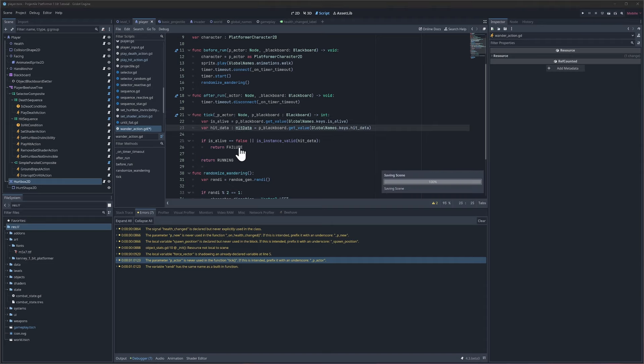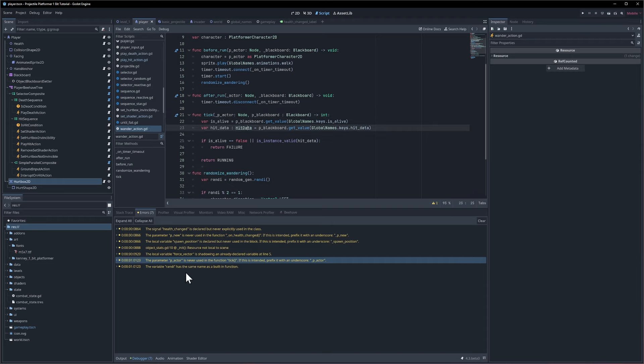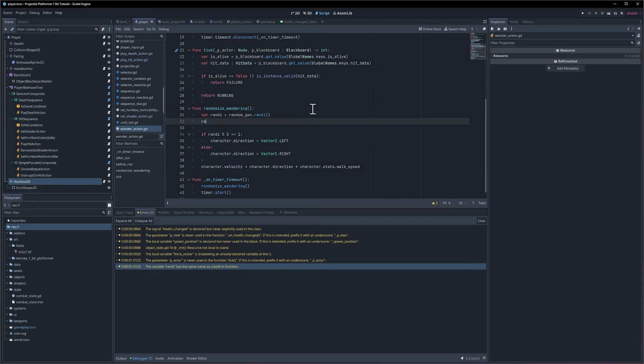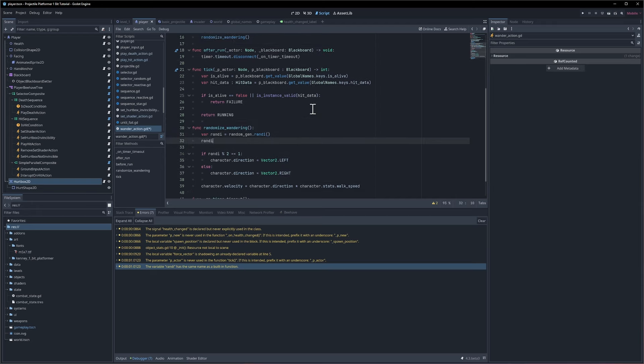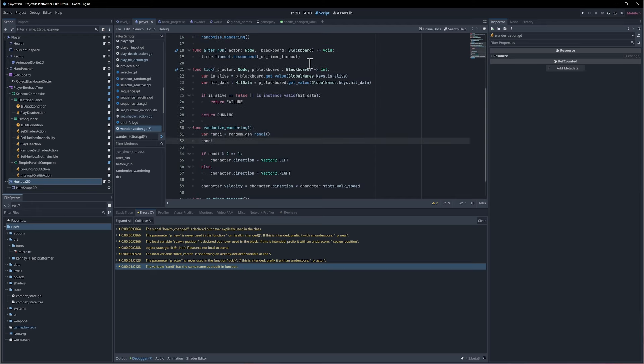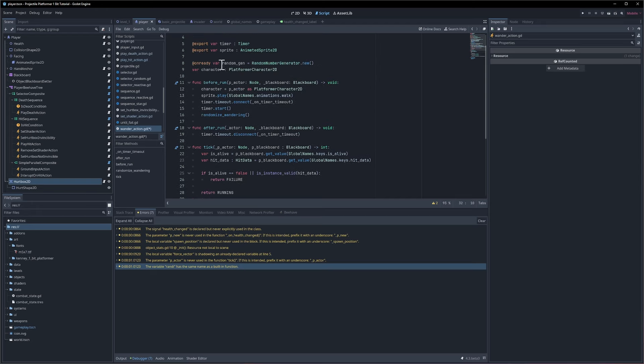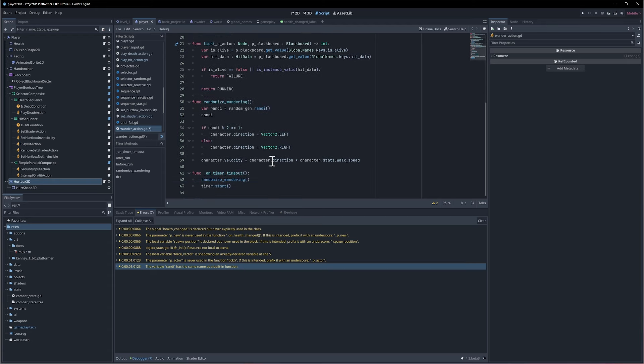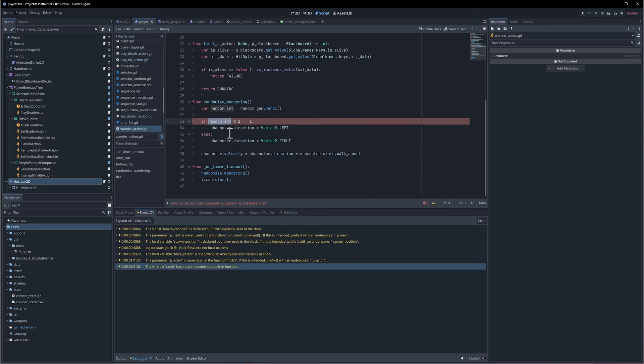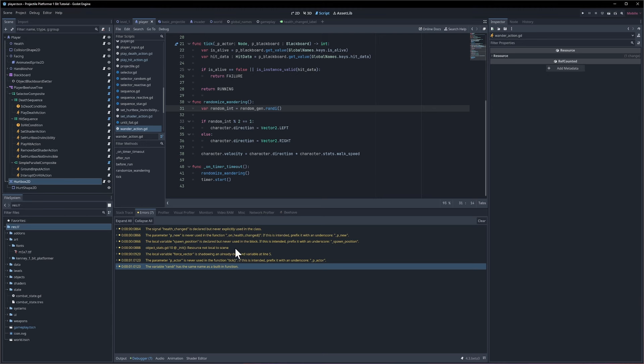This tick doesn't use actor and on this one the variable Randy has the same name as a built-in function. We can see that if we type in Randy we can generate a random number even without having a random number generator object like we created in a previous video. So I'm just going to take this and say a random integer and change the value down here. Now that this doesn't use the same name there shouldn't be a conflict there.